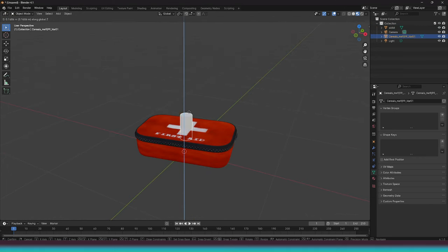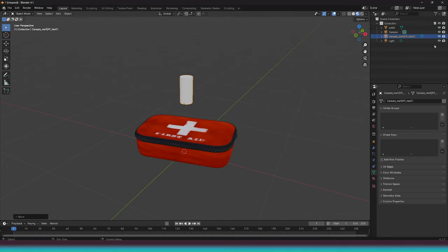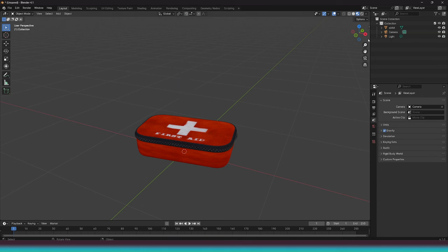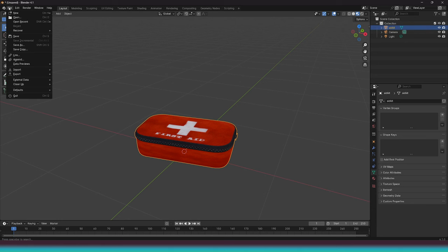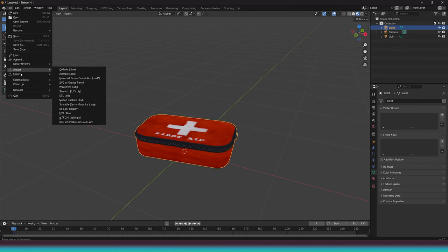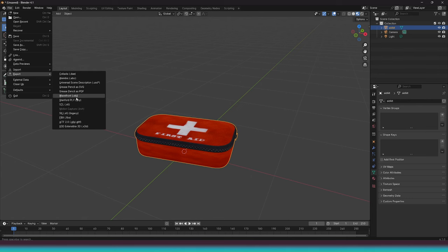Don't forget to delete the cylinder we used as reference. Always make sure your model is not split into multiple parts. If it is, join them all together. If you don't do that, the game will only show one of the splits. We can export this model as an OBJ file directly into the game path.